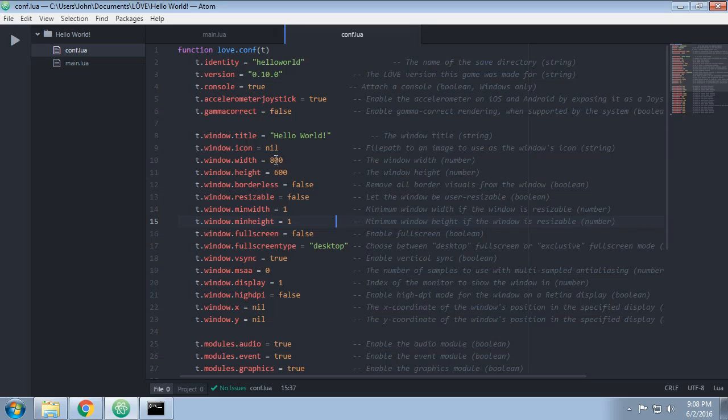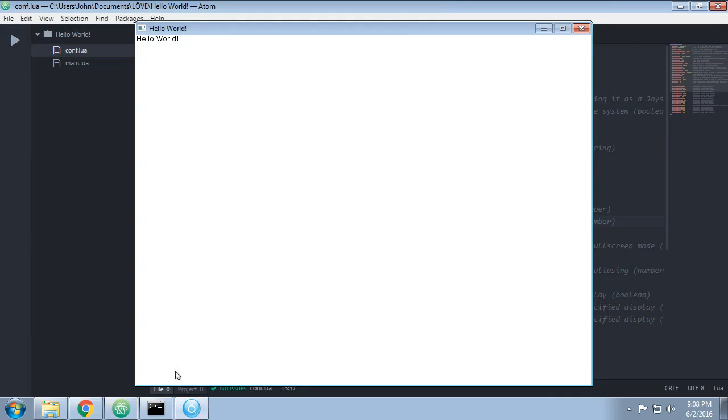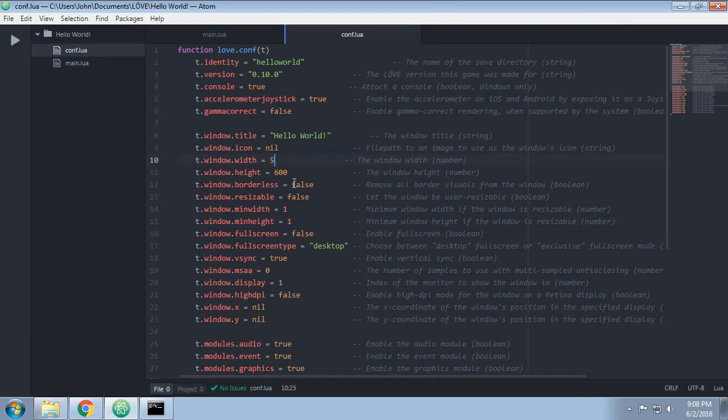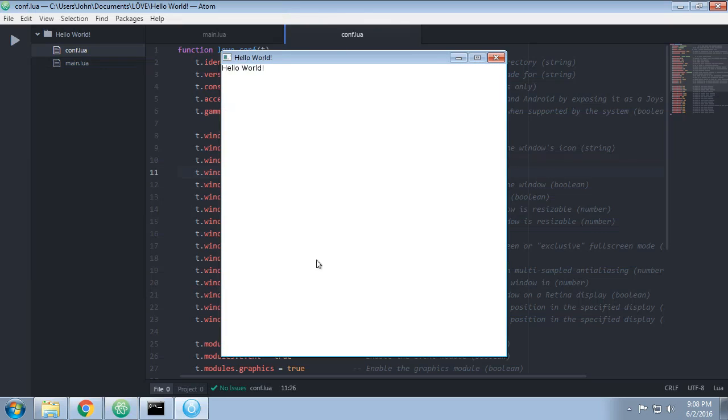Window width and height. If I run this now, you can see the width is 800, the height is 600, it's not square. If I change the width and height to, I'm going to say 500. Save that and run it. You can now see it's smaller and it's square.